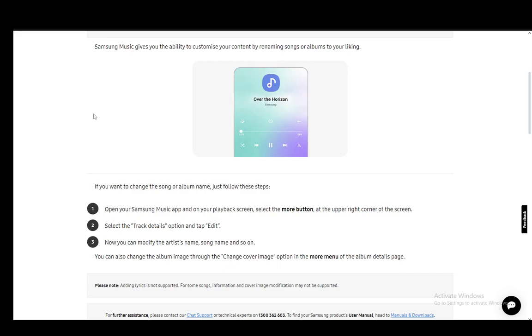Now the only thing that you can do is edit the track details. You cannot actually edit the music within Samsung Music, and that is pretty much what it's at right now. You will need to use other pieces of software if you actually want to edit the actual files themselves, but from Samsung Music you can only rename them and edit the details. I'll be explaining through these steps how you can do that.